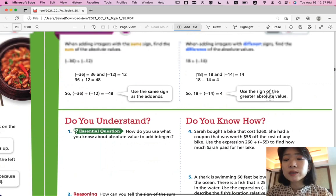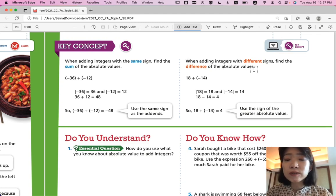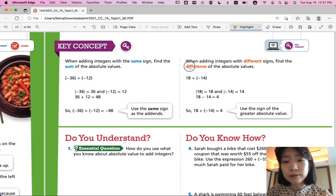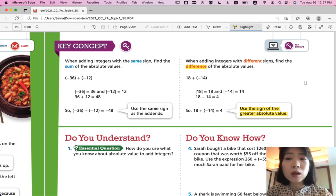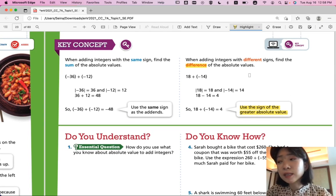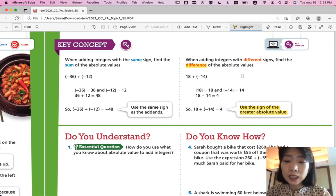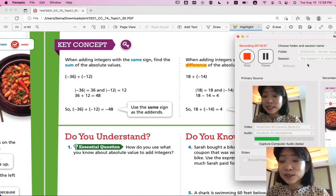Now let's wrap up this lesson. Remember: when adding integers with the same sign, you find the sum of the absolute values. When adding integers with different signs, you find the difference of the absolute values and keep the sign of the greater absolute value. This is how you will not make mistakes while solving integer addition and subtraction problems. If you have any questions, please ask Ms. Kang in class. Otherwise, we'll continue with the next lesson in the next video. Thanks for watching — see you, bye!